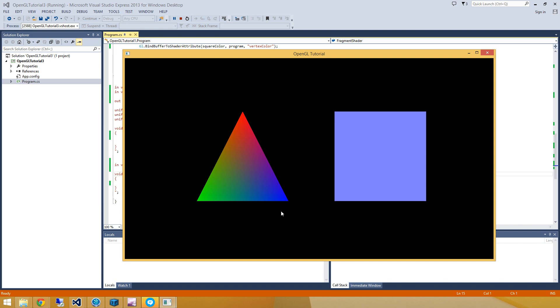However, on this triangle we assigned a red color to one of the vertices. We assigned a green color to the other vertex. And a blue color to the final vertex. And you can see that OpenGL has gone and interpolated between these colors. Which is what gives us this kind of neat gradient here.